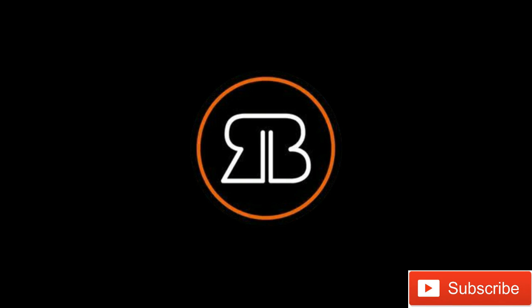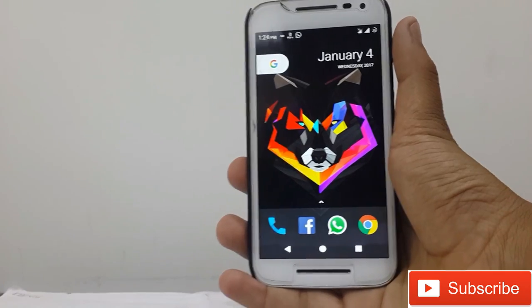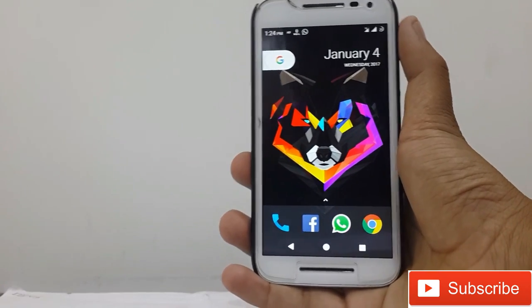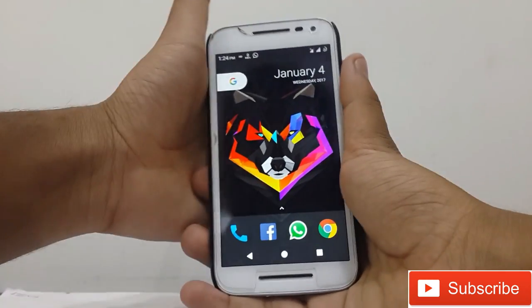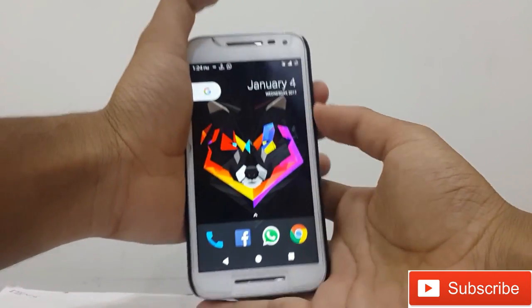Hello guys, Aniketiz here and in this video I am going to show you how to install Lineage OS on your Moto G3. So without any further delay, let's get started.